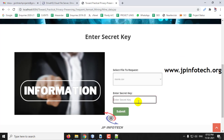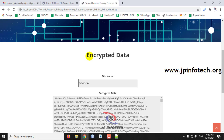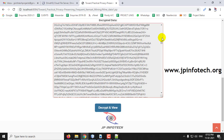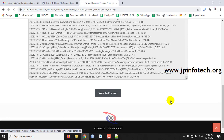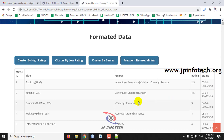Now you can see the encrypted data. Click 'Decrypt and View.' The complete dataset has been decrypted. Now click 'View in Format' to see the formatted data.